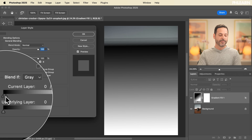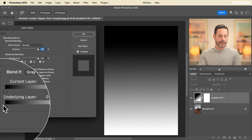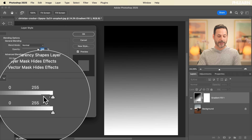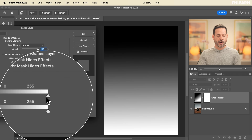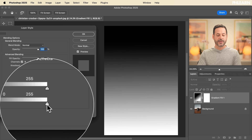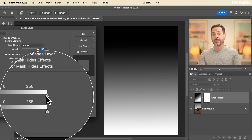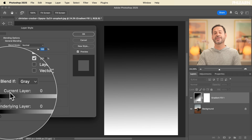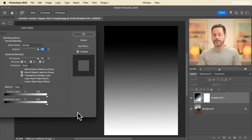The most important thing to keep in mind is that on the left side and the right side of each slider, these are all two little icons and you use them to introduce feathering. Let's show you how it works. We're going to start with the current layer slider — this controls the visibility of your current layer. My current layer is a gradient fill layer going from black all the way to white.